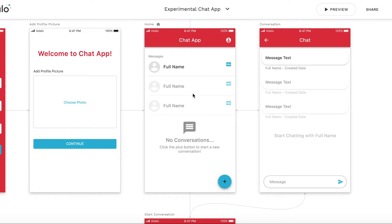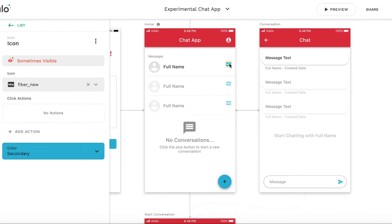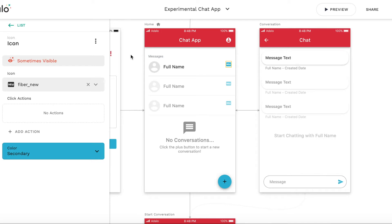Hi, in this video I would like to show some enhancements to the chat app. These enhancements are related to the way how the unread conversations are being displayed. This is the chat app which was created based on the template included in Adelo. I will not explain how it works because there's a wonderful video by the Adelo team explaining how to create the chat.